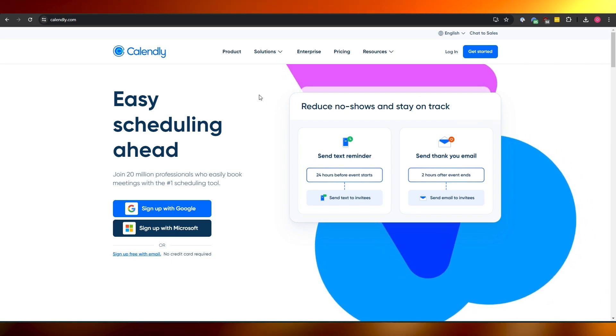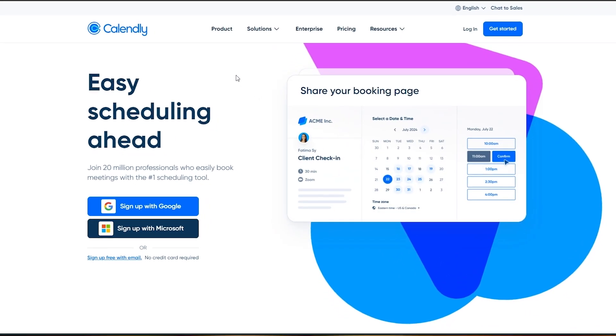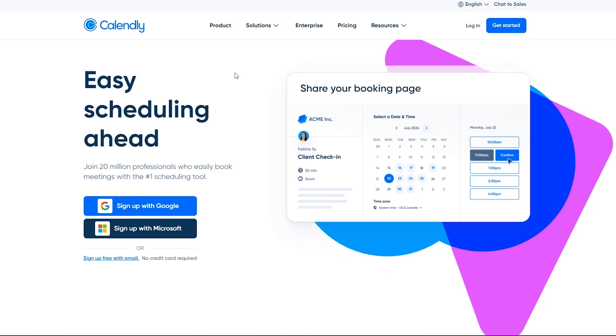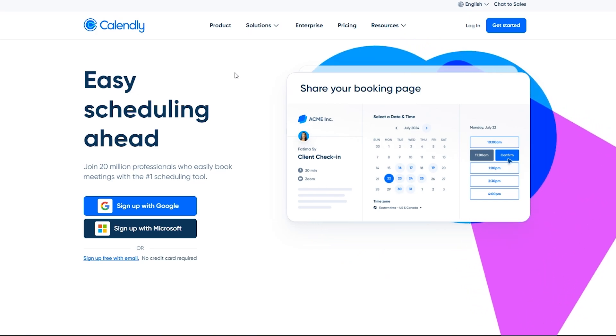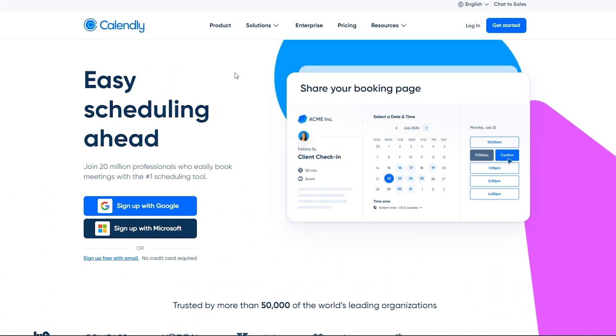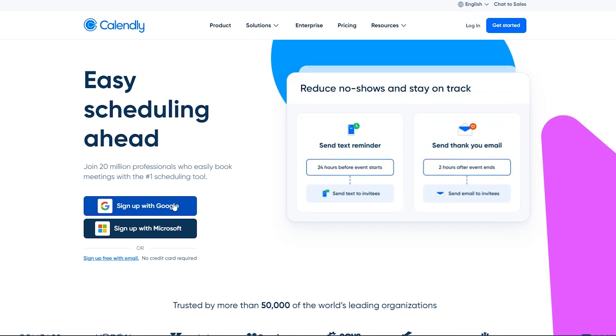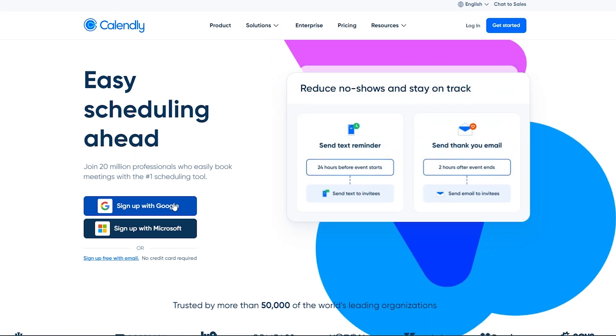So over here as you can see I am on the website Calendly.com. In order to go ahead and sign up you can just simply sign up with a Google account. Just simply click on it and you are good to go.